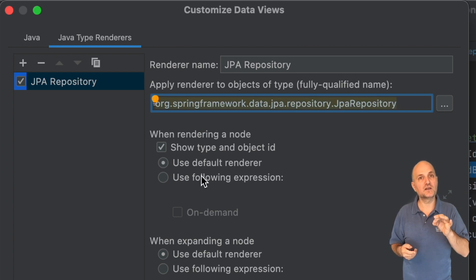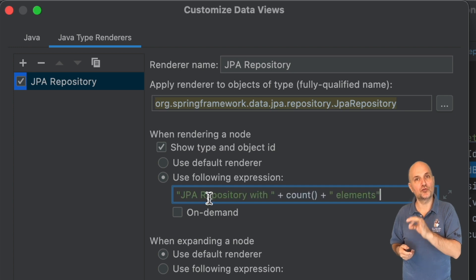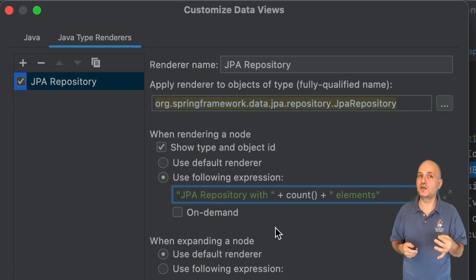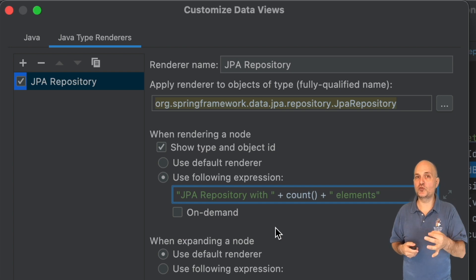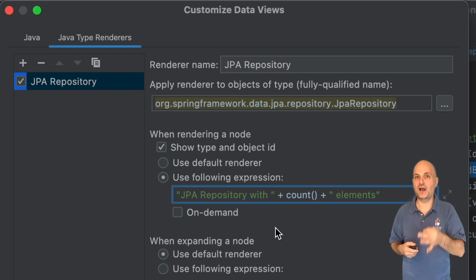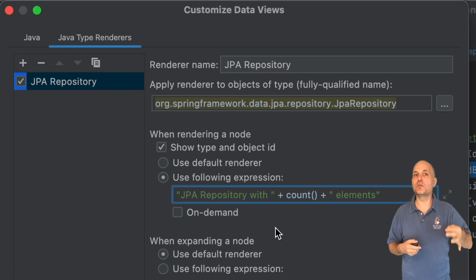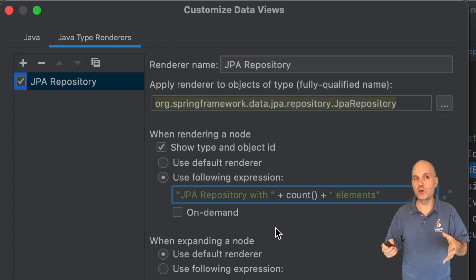Then we just write the expression to represent the rendering here. This renderer will apply to JPA repository and its sub-interfaces or classes. Next, instead of using the default renderer, I use an expression to indicate what we will show. The JPA repository includes a method called count, which queries the database and counts the number of elements within the database. I simply invoke it.